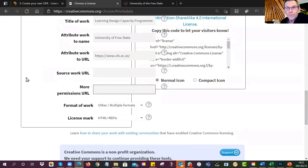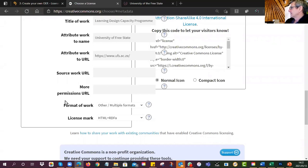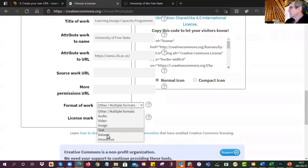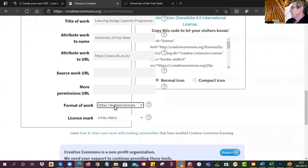Should I be adding a more permissions URL? A lot of websites have a page for terms of use. You could put another one in there if you want. What format is the work? Is it audio, video, image, text, dataset, interactive? Mine's a PowerPoint, so I'm going to go for multiple formats because there's animation, a little video, and pictures.